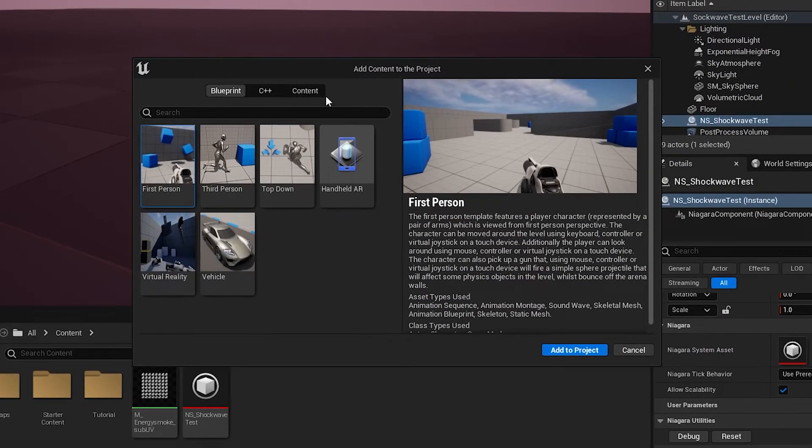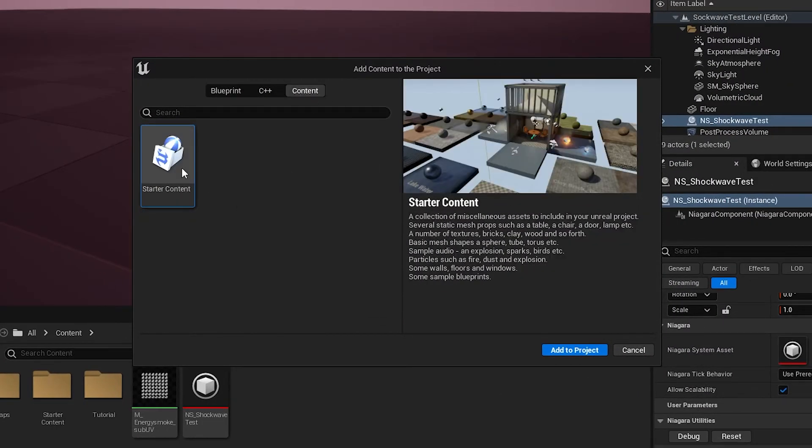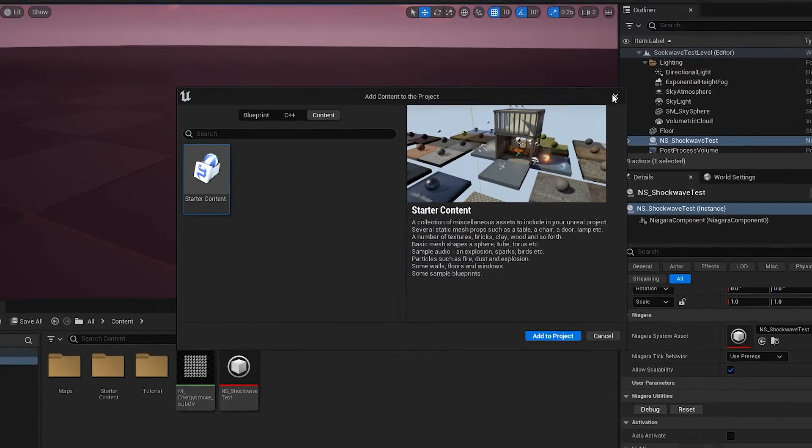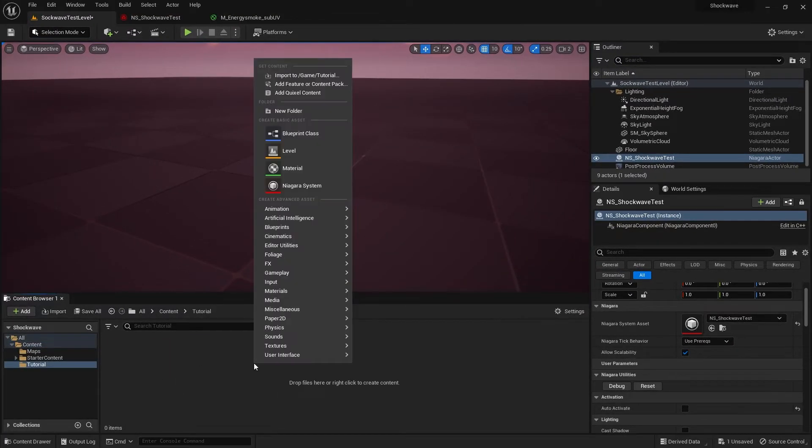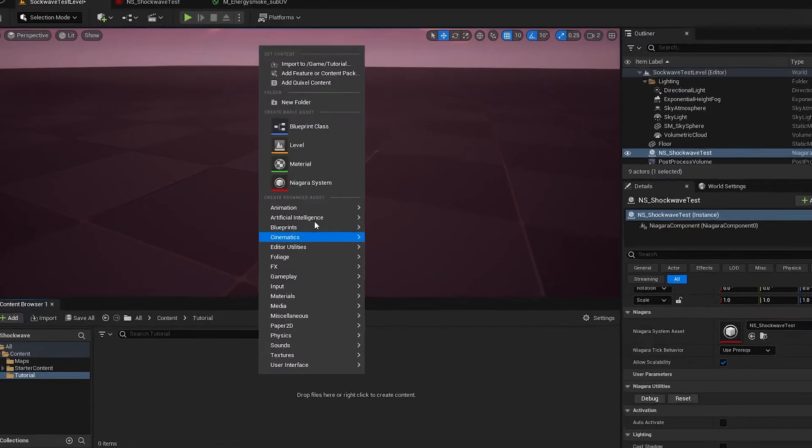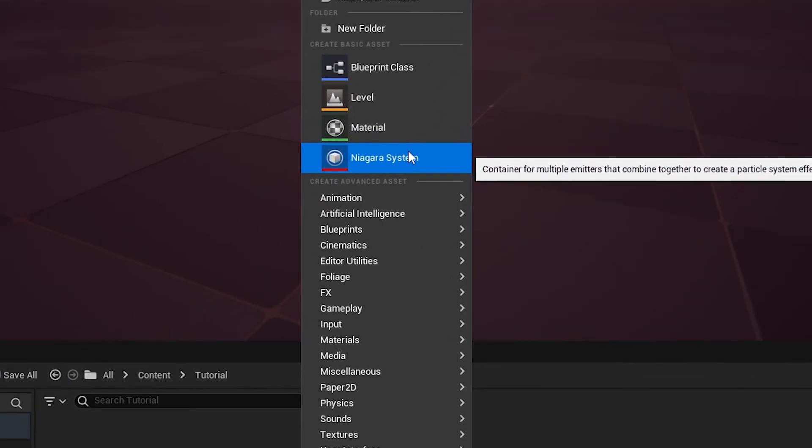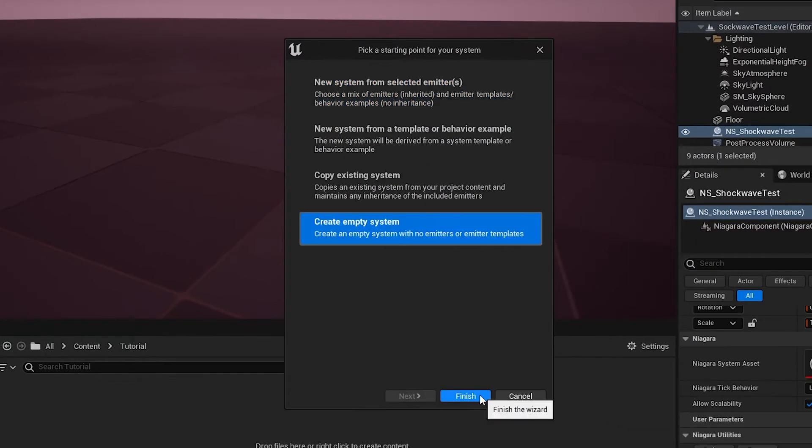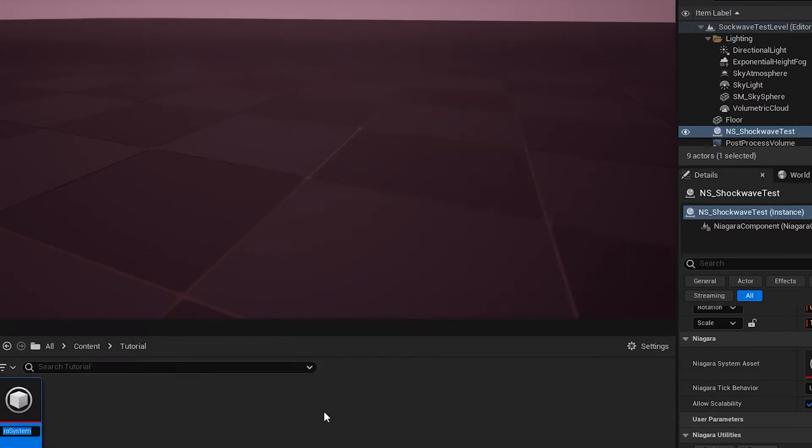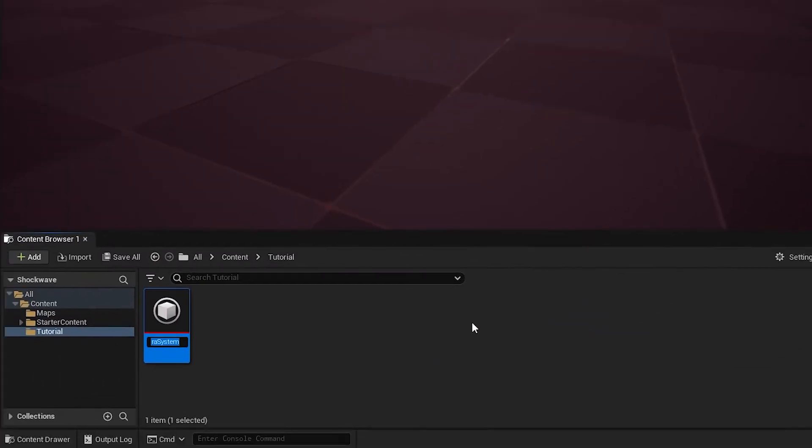Here you can select Starter Content and import them to the project. In your Content Browser, right-click and select Niagara System. Let's create an empty system and call it NS_Shockwave_Tutorial_Effects. NS for Niagara System.